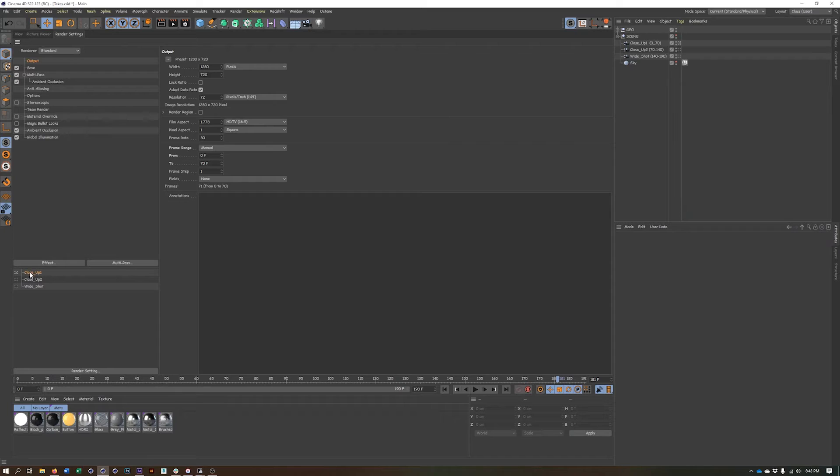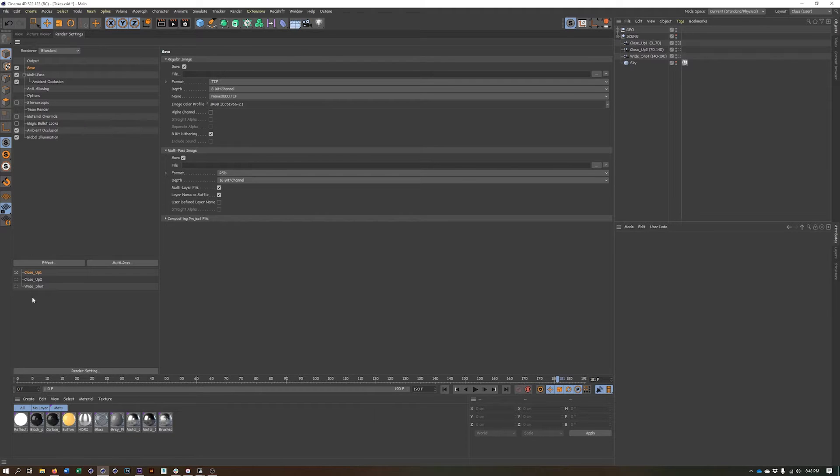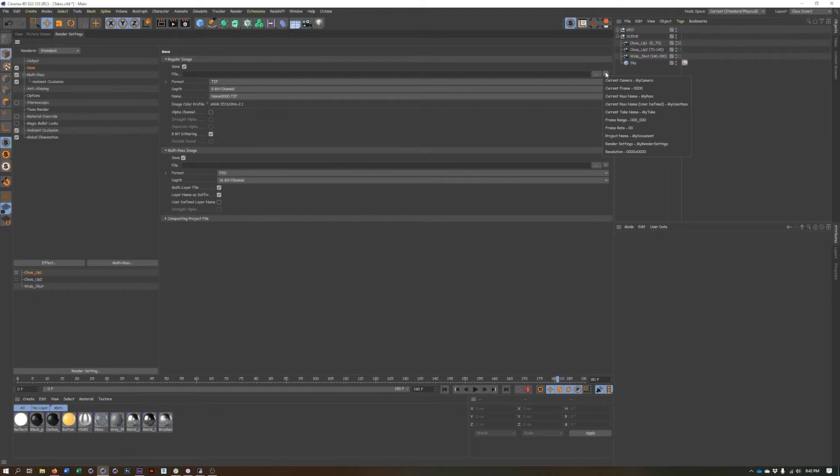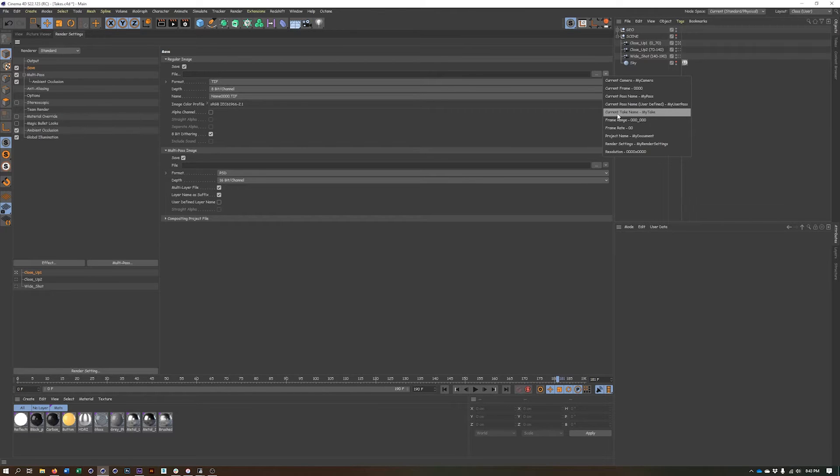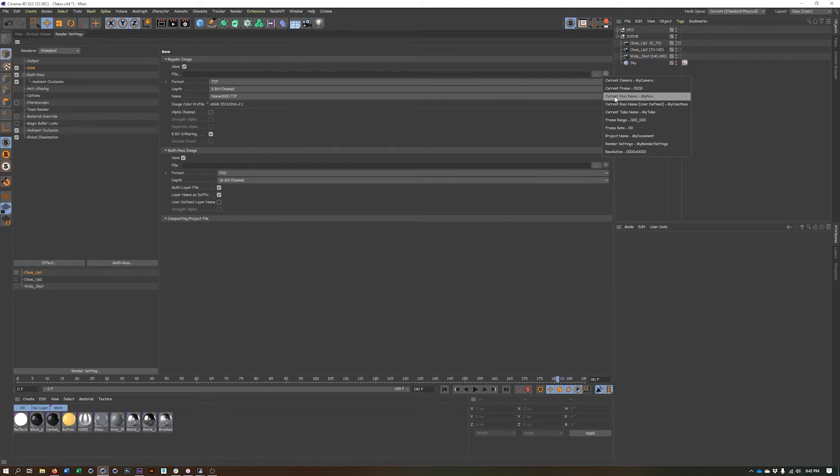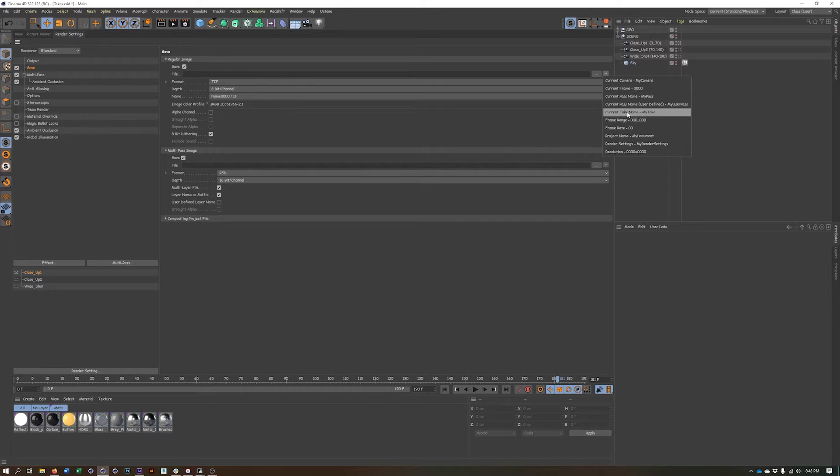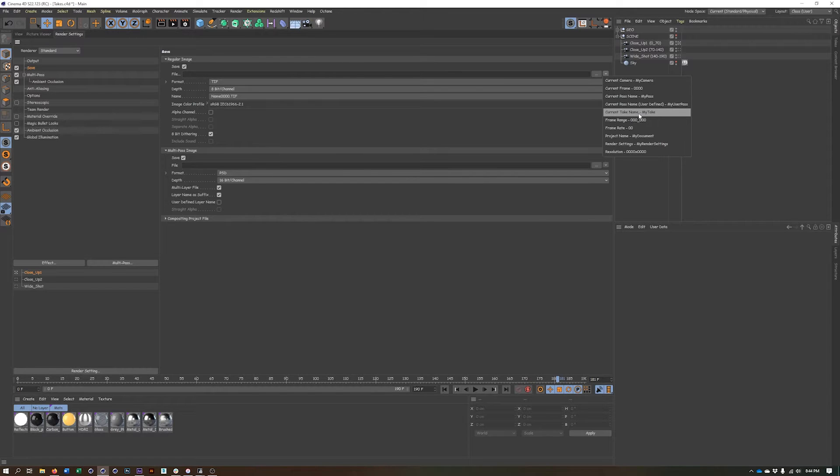If I really want to get crazy and take this a step further, I can use a token for the different file names here. And I really should have done this before I created these. But what I can do is by clicking on this arrow, I can use different tokens, which are just kind of presets for the name. So for instance, you can have the file name be based on whatever camera you're looking through, whatever pass name it is, whatever take. You can add the frame range automatically to the file name, a whole bunch of different things. But what we're going to do is set this to take.